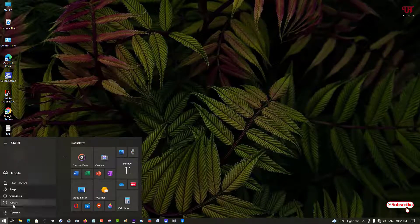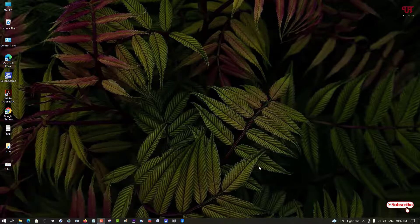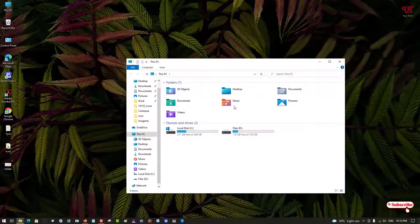Move your cursor to the Start menu, click the Power button, and click Restart. After restarting, go to This PC and check whether the folder icons have changed. As you can see, the icons have not changed — the first method may or may not work. In my case it's not working, so let's move to the second method.